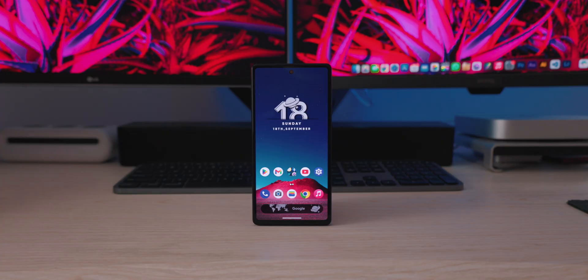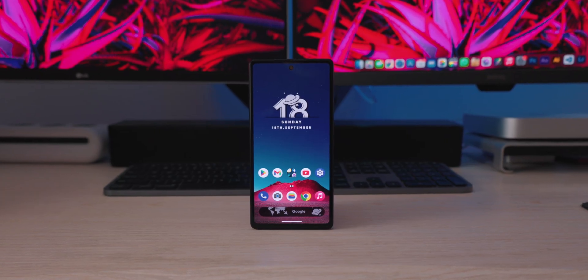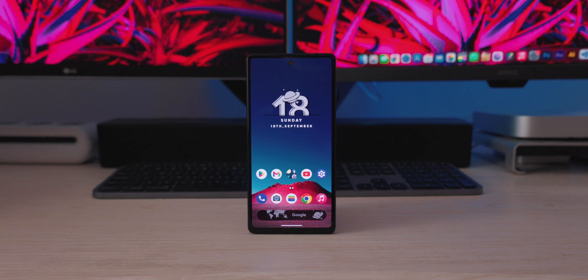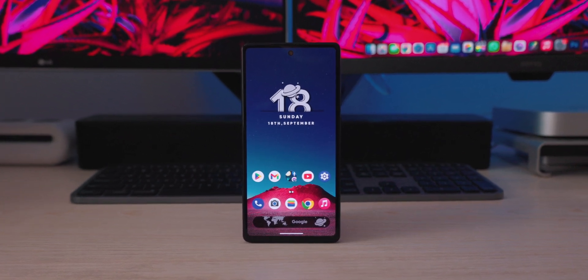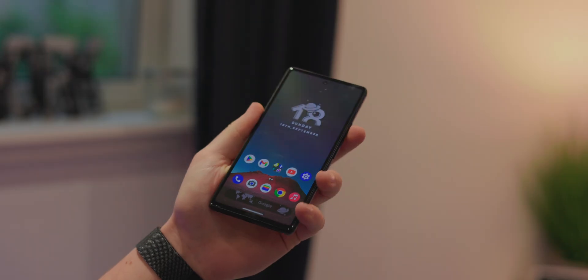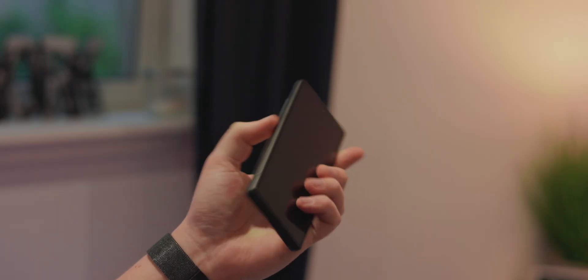That's pretty much it. I'll leave the APK file in the description so you can download it via a link and try it out for yourself. I also know some of you are going to be curious about my wallpaper, and I'll leave a link down there for that too.